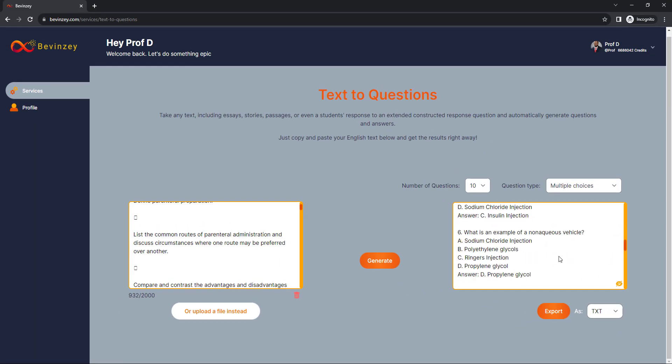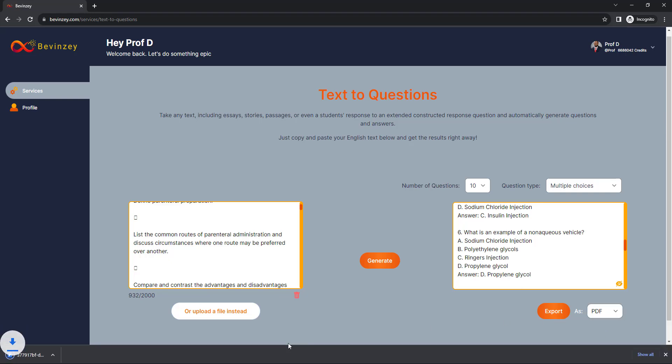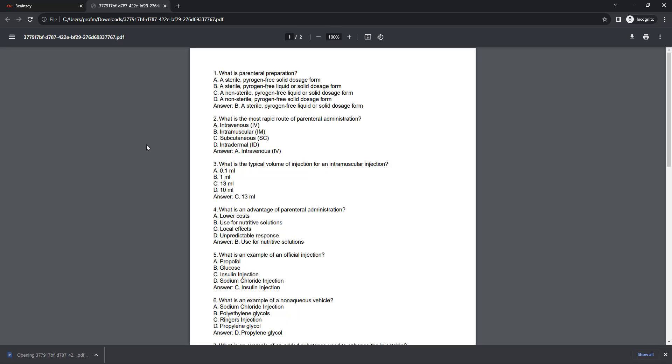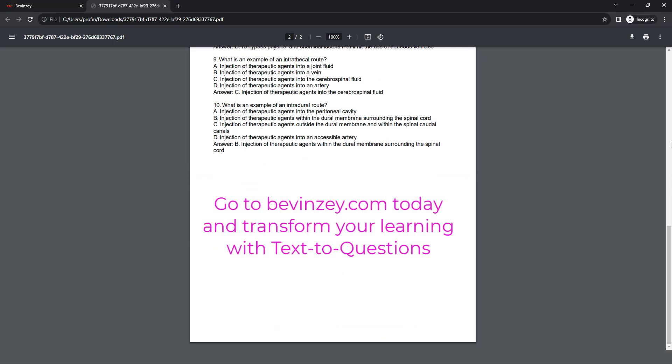Now you can also export it as a text, PDF, or Word document. So as a PDF document, click Export and now you can add this to your learning repository.